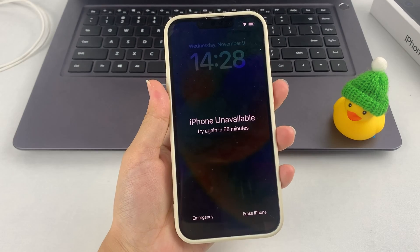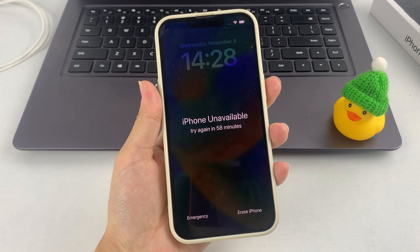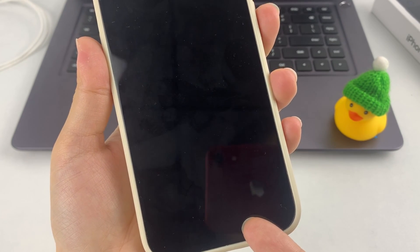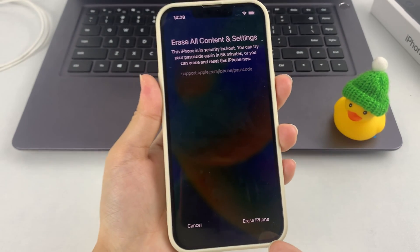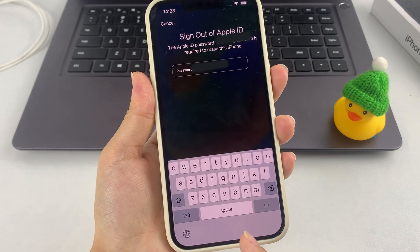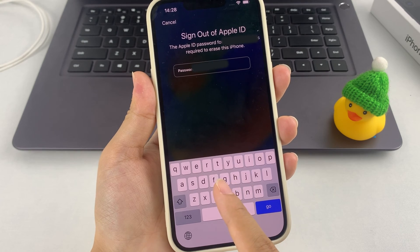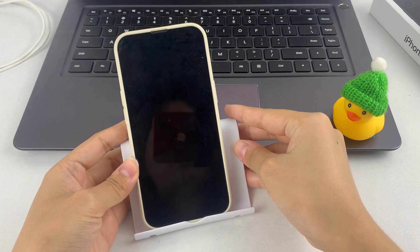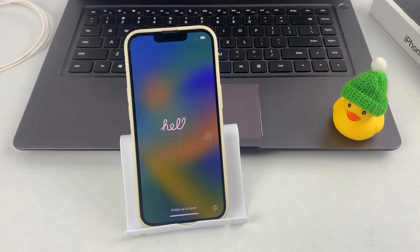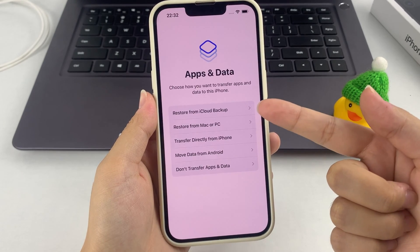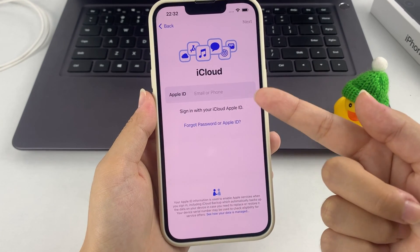Keep entering the wrong password until your screen shows the warning 'iPhone Unavailable' or 'iPhone Security Lockout.' At the same time, an Erase iPhone option will appear in the bottom right corner of the screen. Tap on the Erase iPhone option and go to the Erase All Contents and Settings page. Then continue to tap Erase iPhone and follow the prompts to enter your Apple ID password to sign out of your Apple account. It will eventually get erased, and you can set up your iPhone from the beginning. When following the on-screen instructions, if you reach the Apps and Data step, you can choose to recover your lost data from iCloud or your computer.